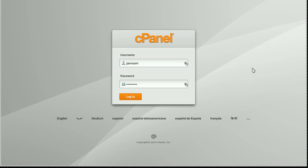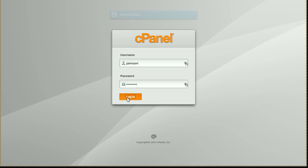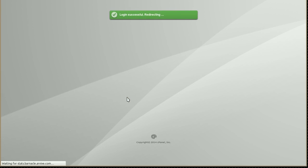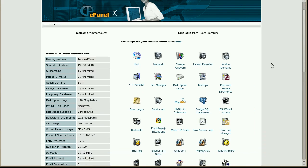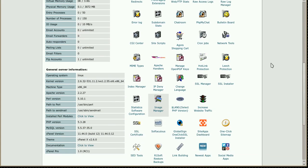Great news for anyone who wants to run Jamroom and is using a cPanel server. You can do that via one-click now.